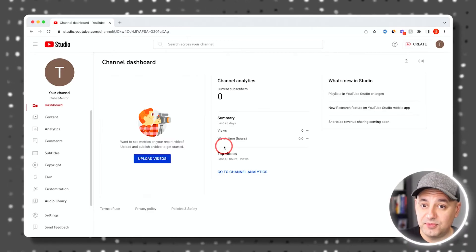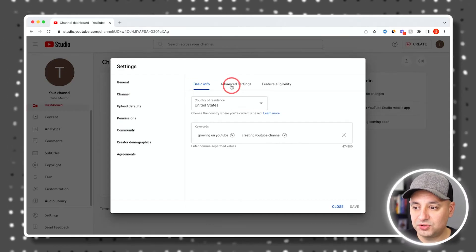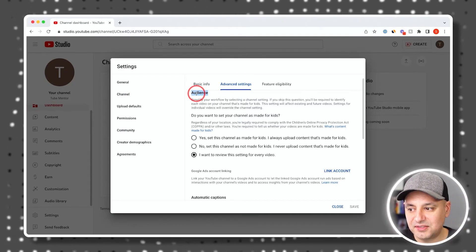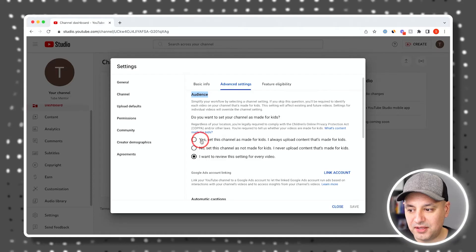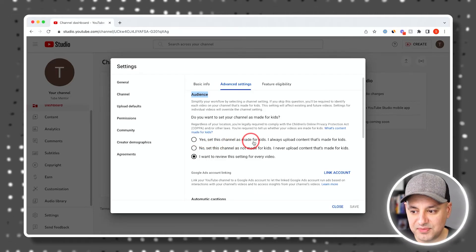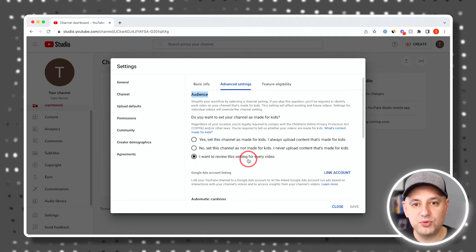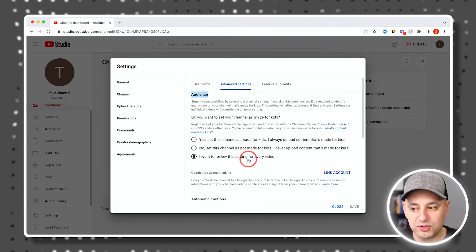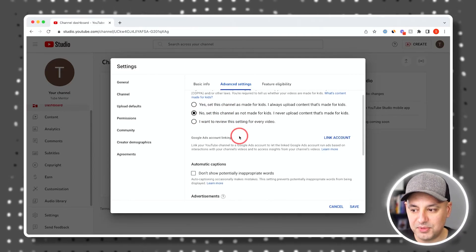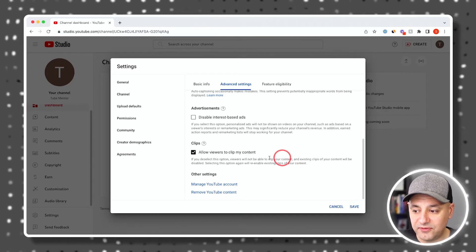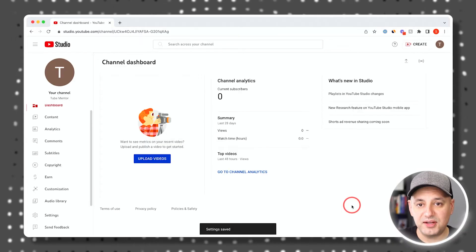One more important thing: back in Settings under Channel, go to Advanced Settings. Under 'Audience,' there's a legal setting: 'Do you make videos for kids?' You have to choose either 'Set this channel as made for kids' or 'Not made for kids,' or review it every time you upload. I definitely don't make videos for kids, so that's an obvious choice for me. Everything else I leave on default. Press Save. Those are the options you must set up in step three.